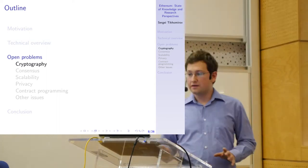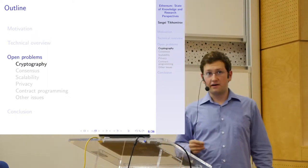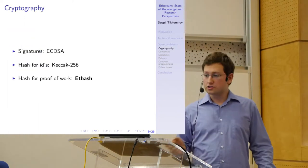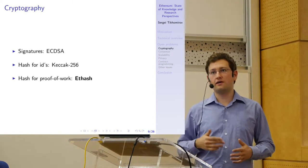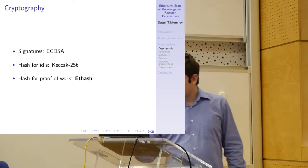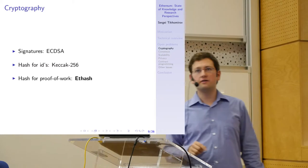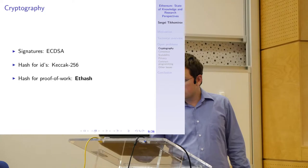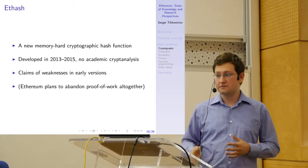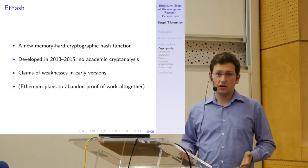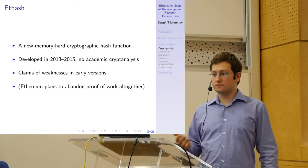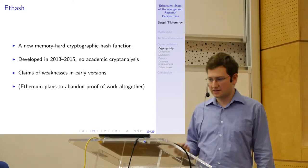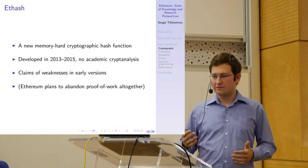So now I am going to go through some of the layers of the Ethereum stack. Starting from the very basic level, the cryptography used in Ethereum mostly is fine as far as I can tell. It uses elliptic curve cryptography for digital signatures and it uses Keccak-256 for hashes for identifiers of transactions, blocks and all kinds of stuff. But for proof of work, it uses a hash function that you probably have never heard of. It is called ethash. This hash function was developed specifically for Ethereum in 2013-2015. It is supposed to be a memory-hard cryptographic hash function. And I was not able to find any proper academic paper which would rigorously analyze the security of this hash function.